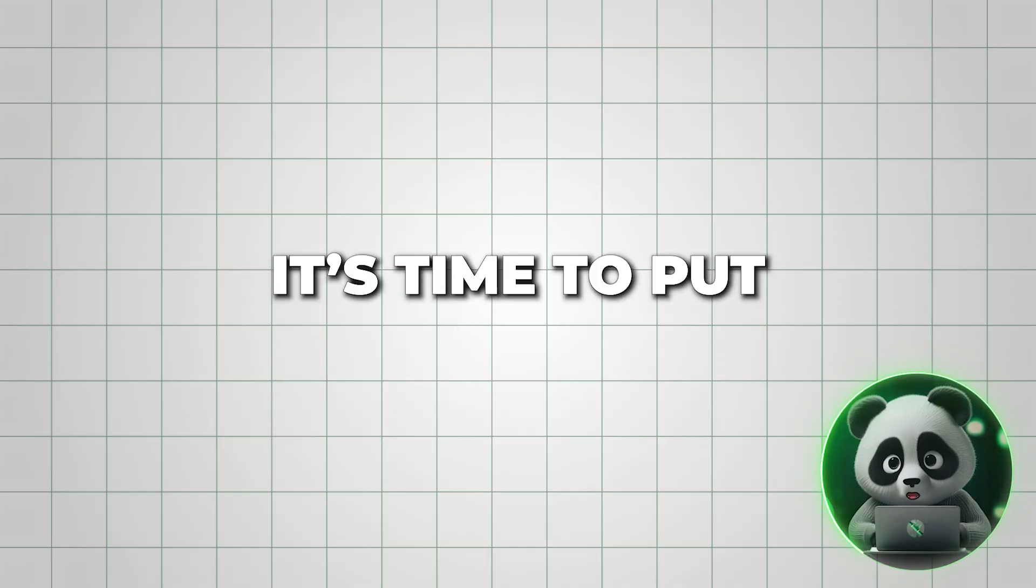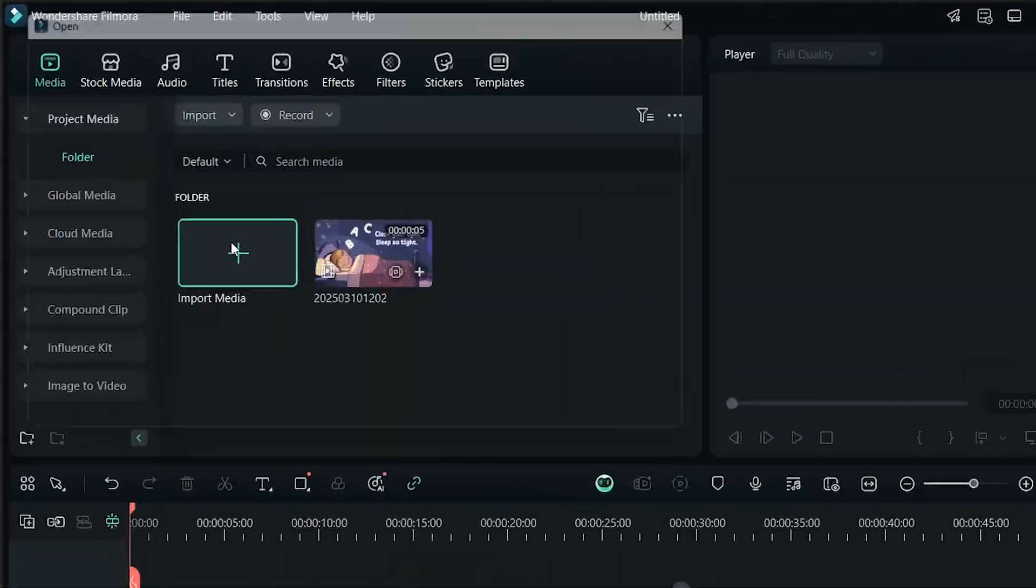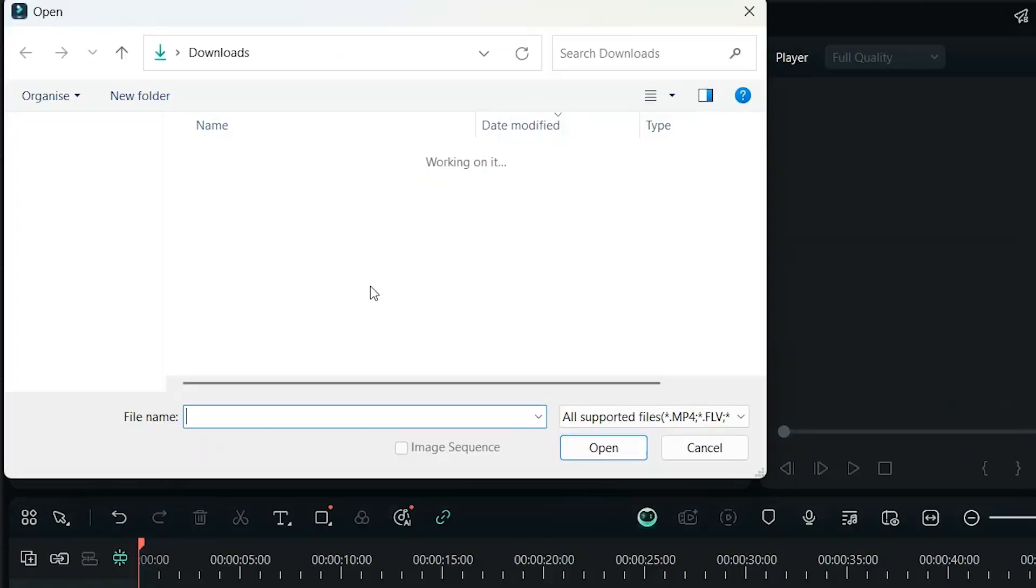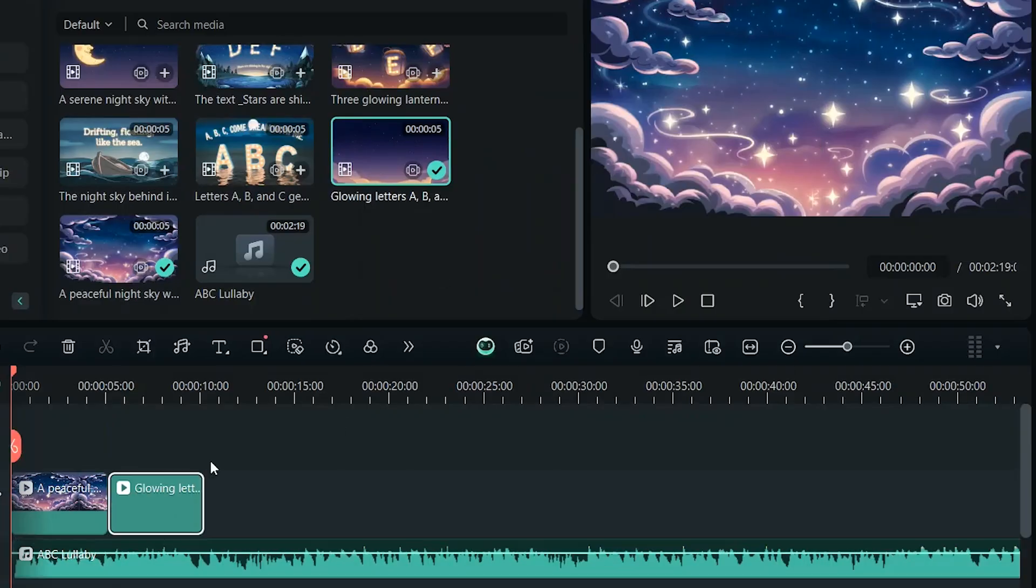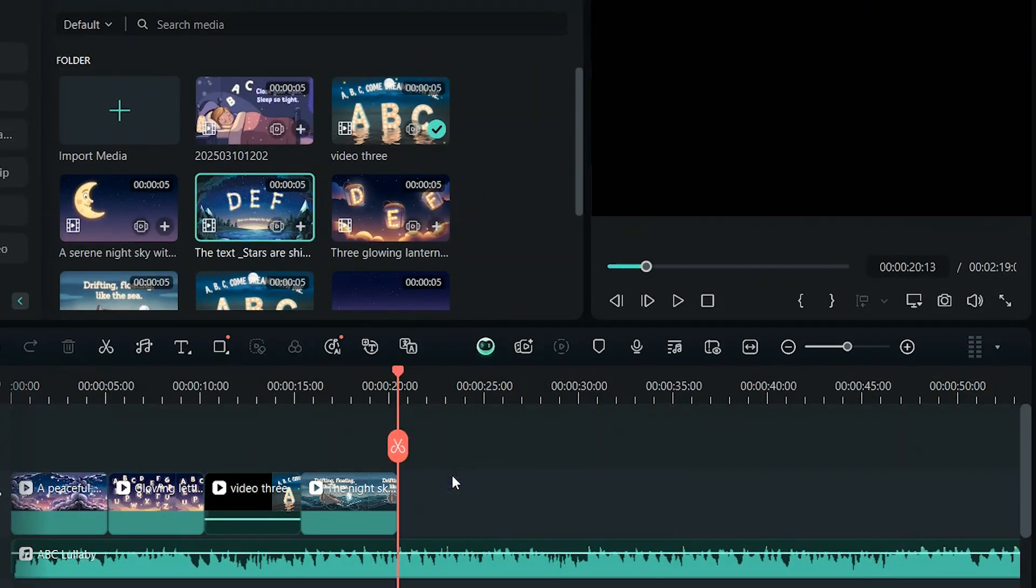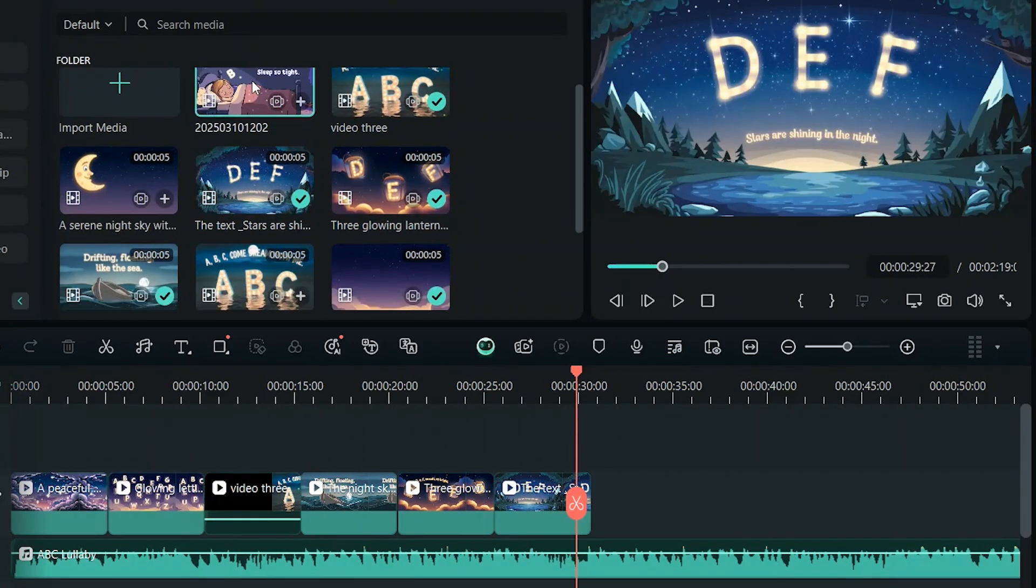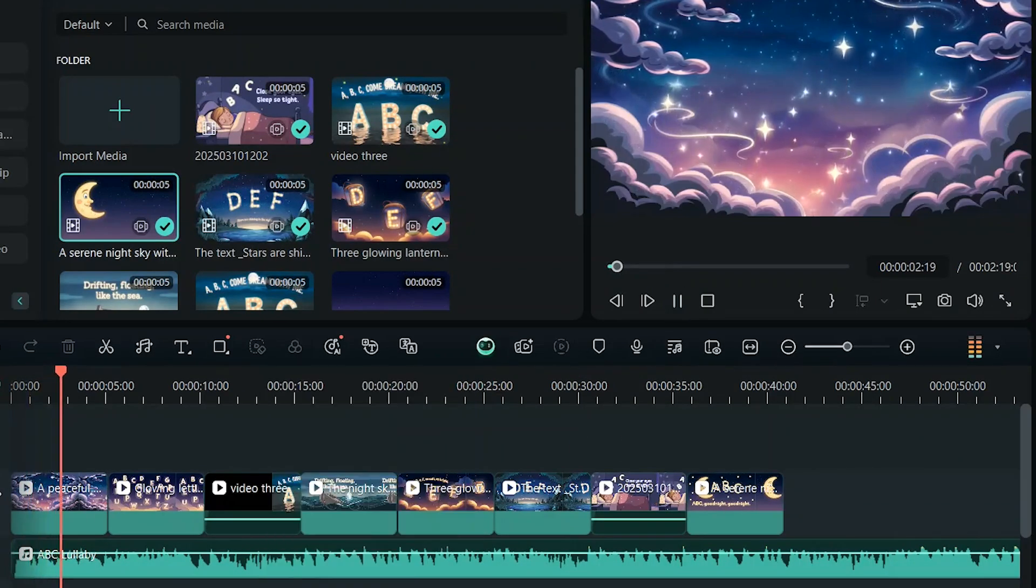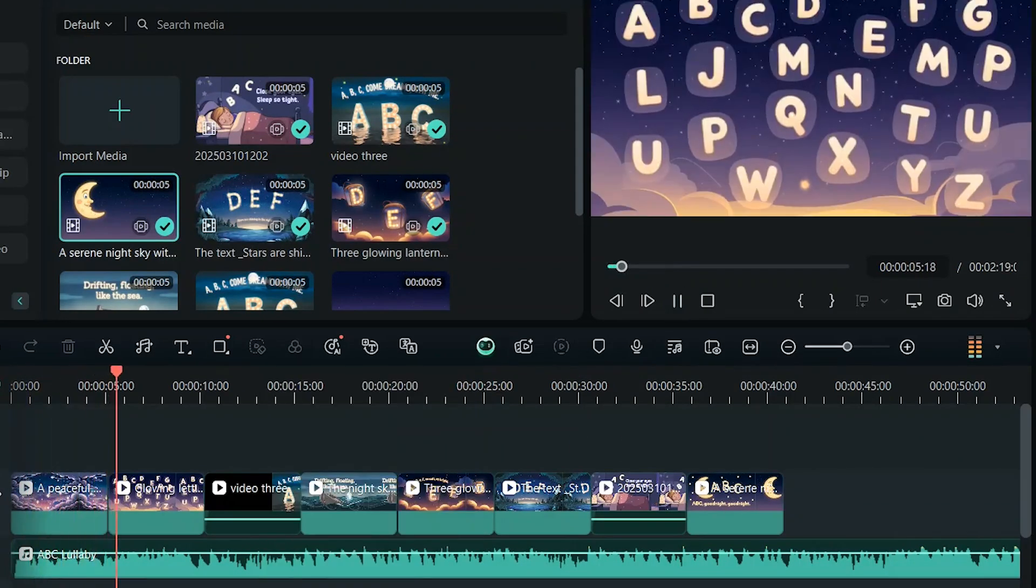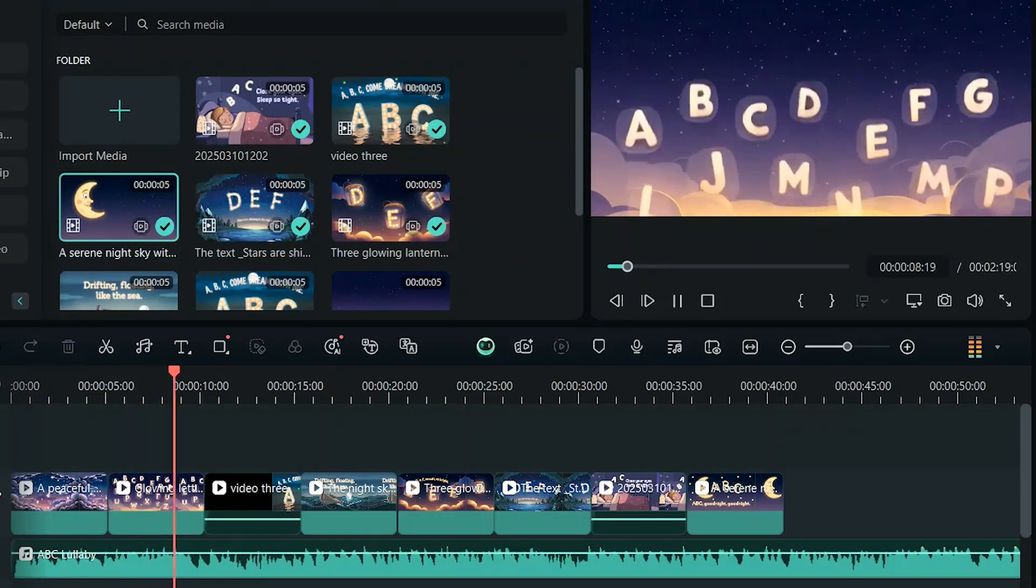Once all the clips are ready, it's time to put everything together. We'll be using Filmora for this. Start by uploading all the videos you just generated. Now, it's just a matter of arranging the clips in the right order so they match the lyrics perfectly. Play through the video to see how well the animations sync with the music. If anything feels off, adjust the timing so each scene flows naturally with the song.